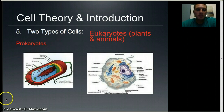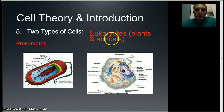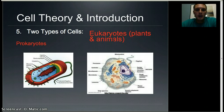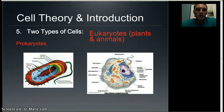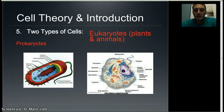There are two types of cells: prokaryotes and eukaryotes. Eukaryotes are broken into plants and animals and are typically multi-celled. Prokaryotes are often single-celled — they're simpler and less complex than eukaryotes, but still very important. We'll talk about both in the next couple of days.